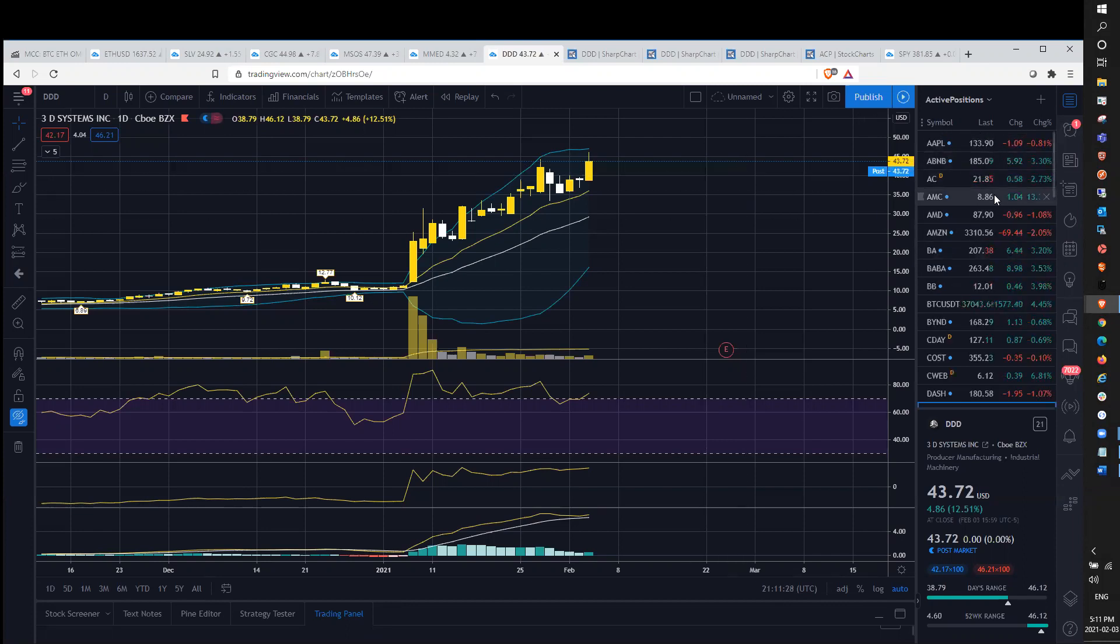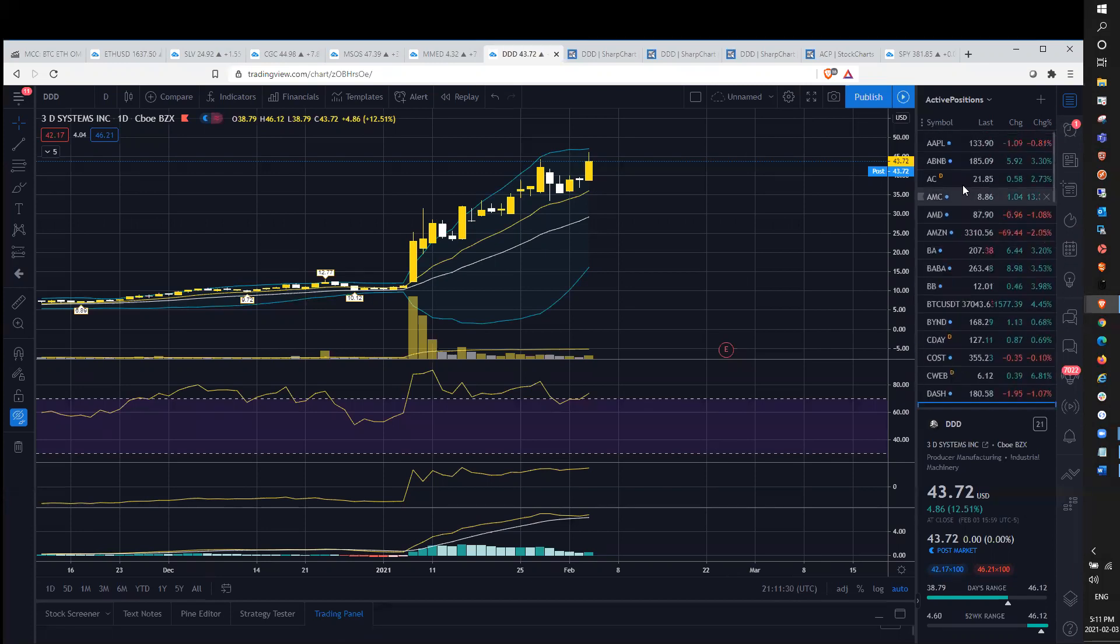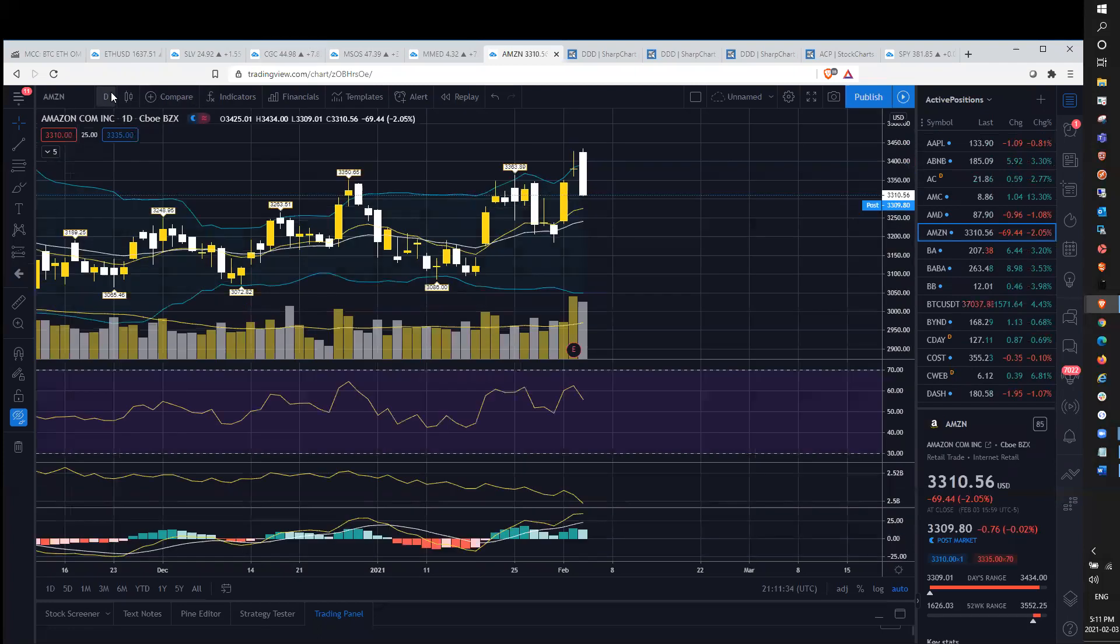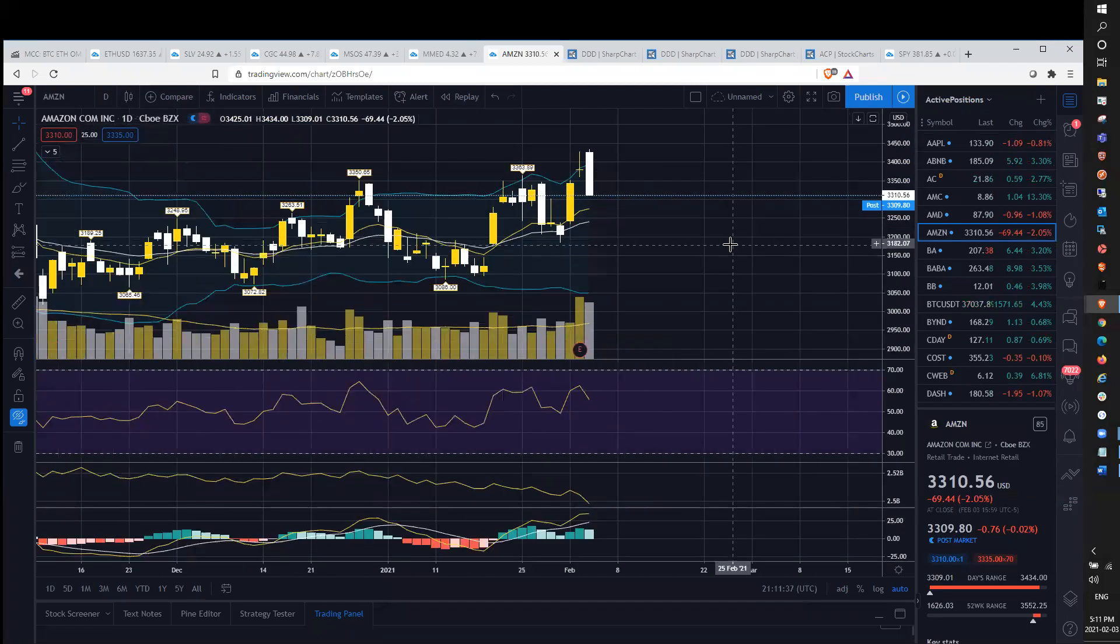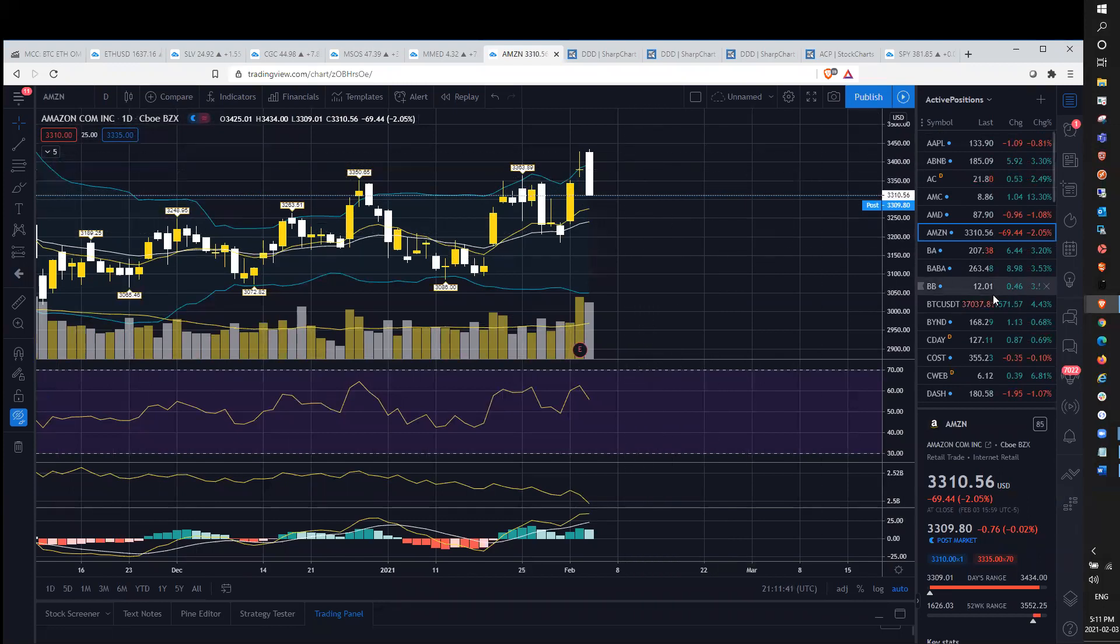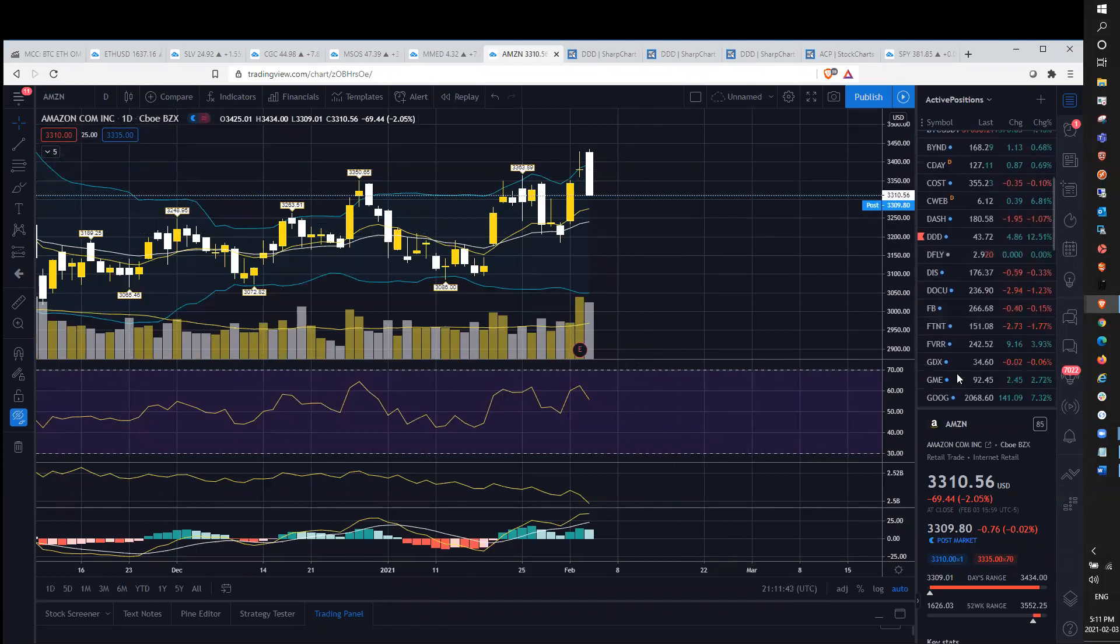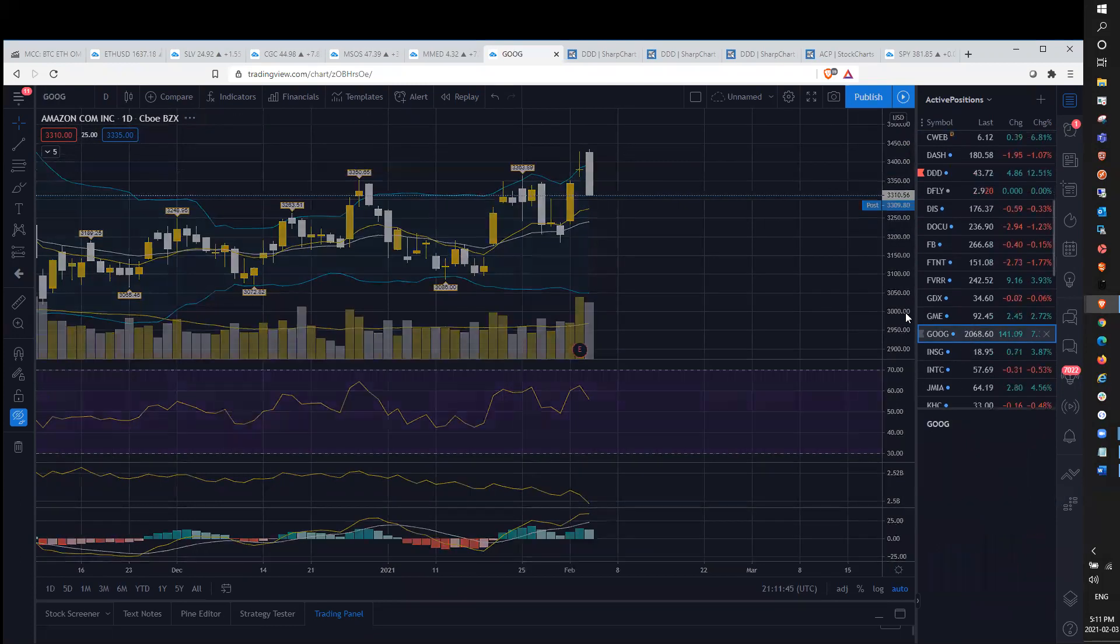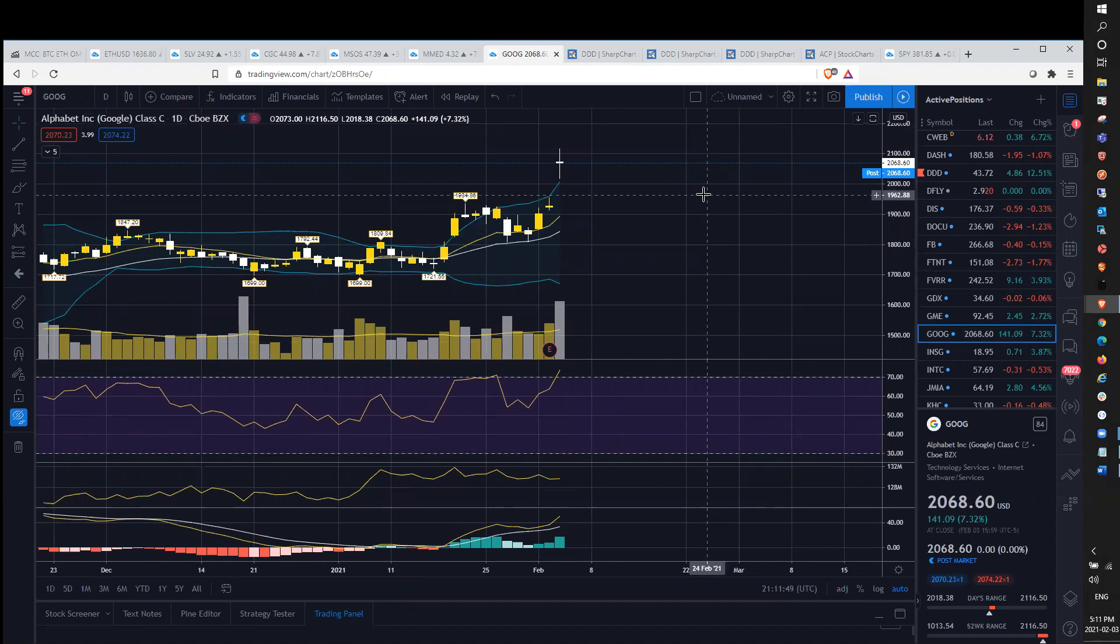So we'll move on from there. We'll just do a quick look at Amazon. So very, very nasty candle on the daily with a bearish engulfing candle. That is not looking good. Google held up way better after its earnings crushed. But daily doji indecision candle gap in the chart.